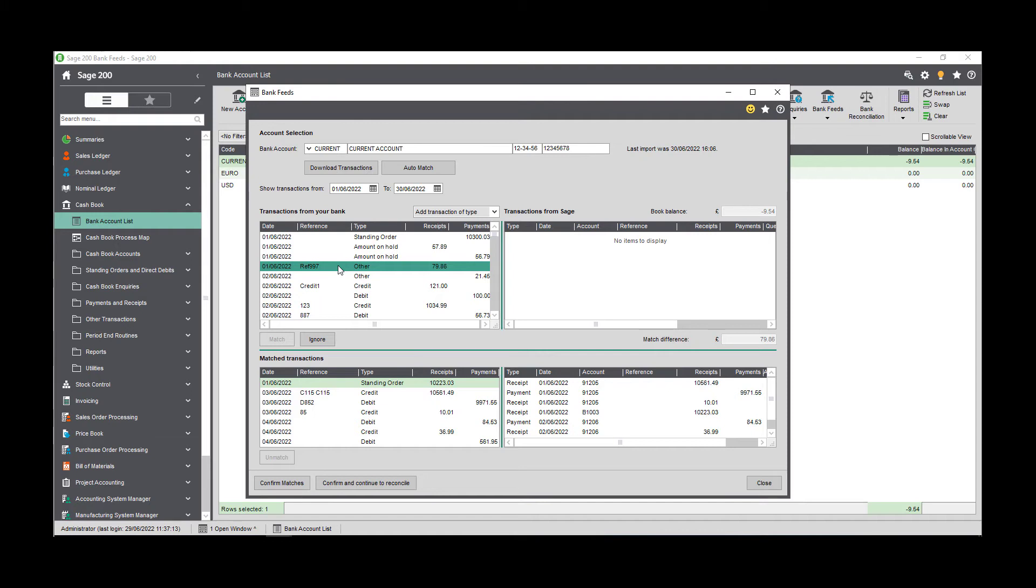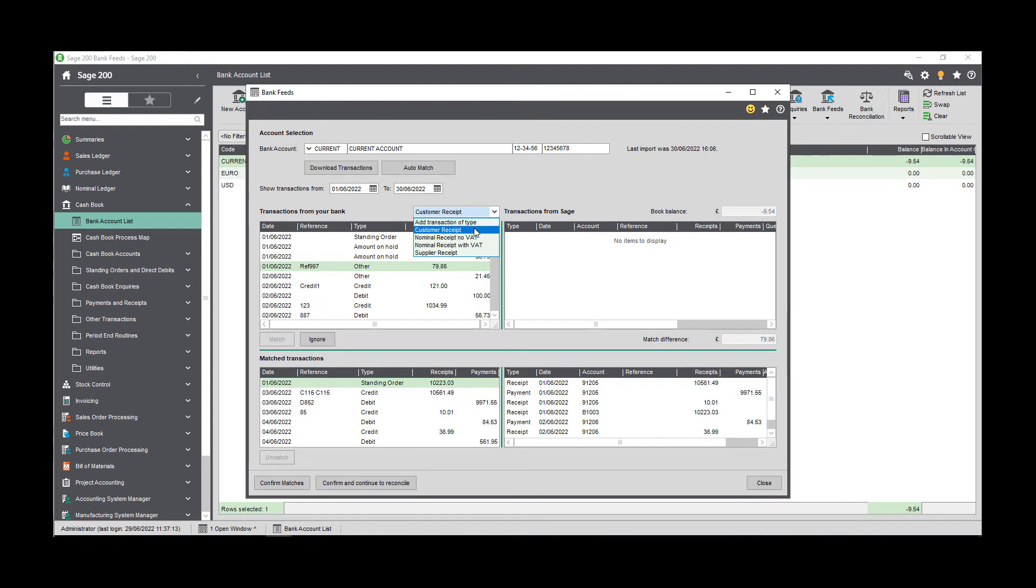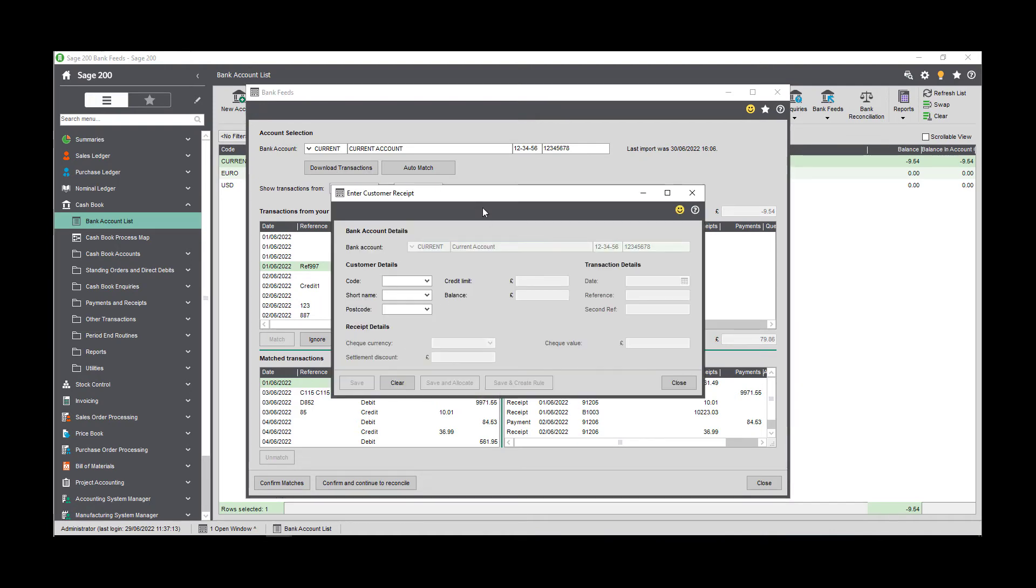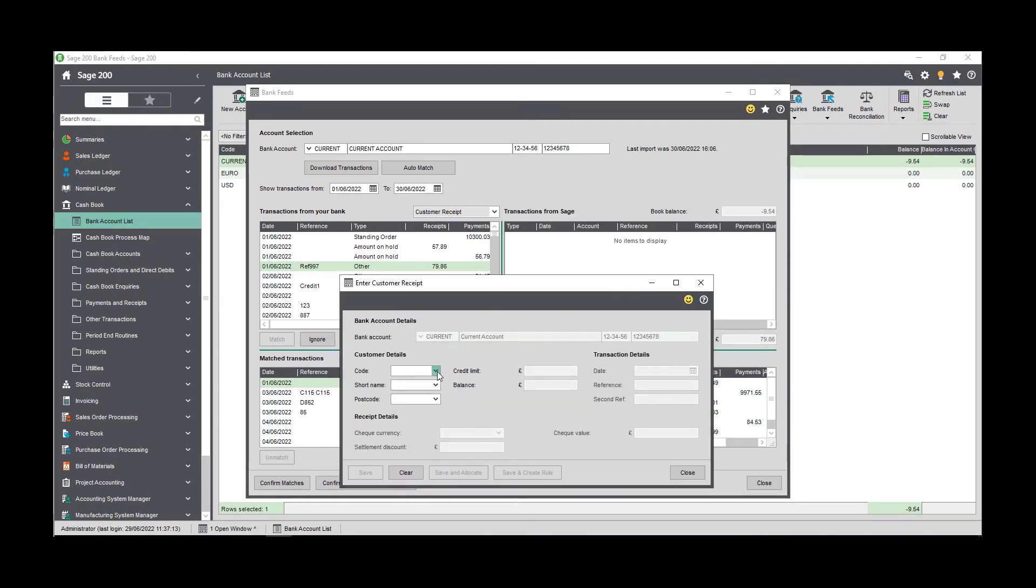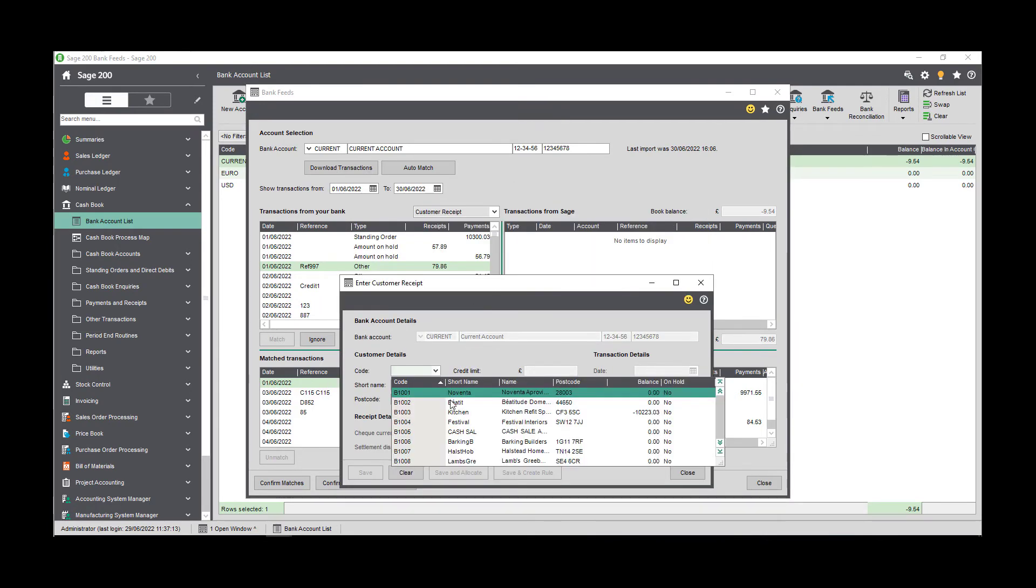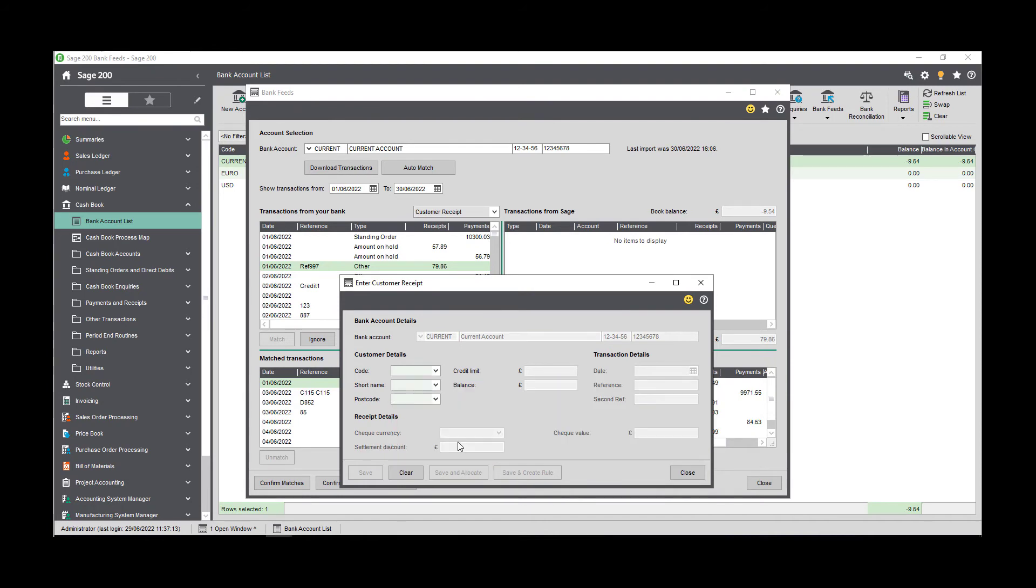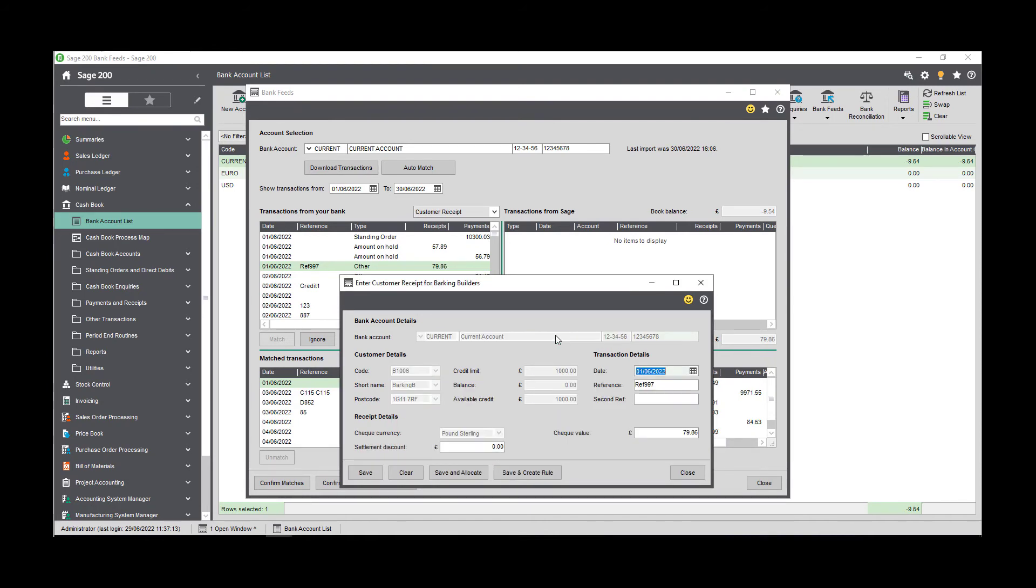You can create a new bank feed rule whenever you add a new transaction in the bank feed screen. To start, select the transaction in the transactions from your bank list that you want to create the rule for. Use the add transaction of type dropdown to select the transaction type that you would like to post. Bank feed rules can be created for customer and supplier receipts and payments, and nominal payments and receipts. The type of transaction that's available in the dropdown will depend on the bank transaction that you select. Enter the details for the transaction, then click save and create rule.